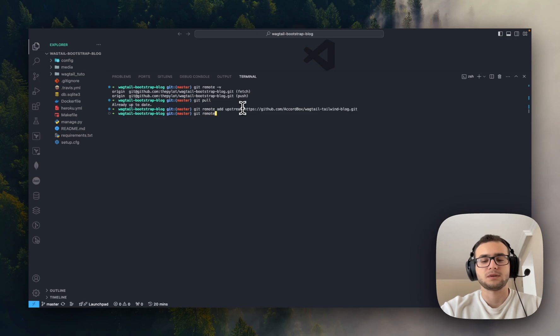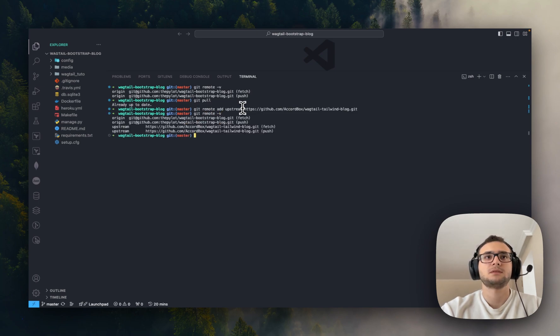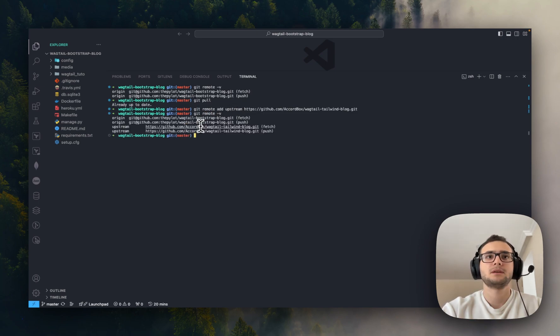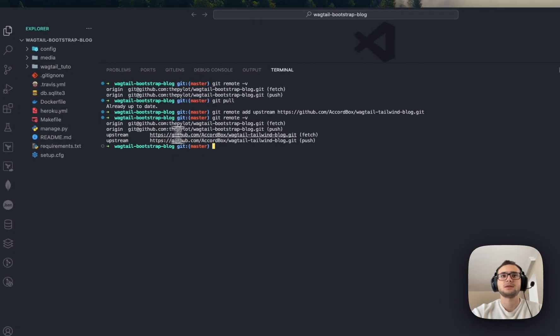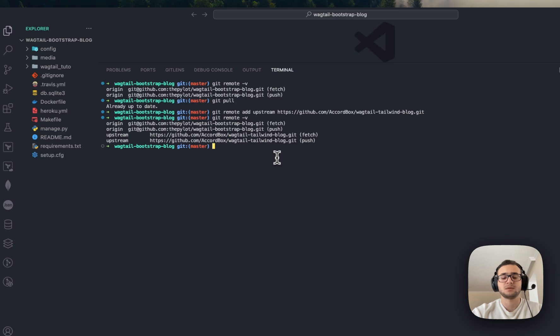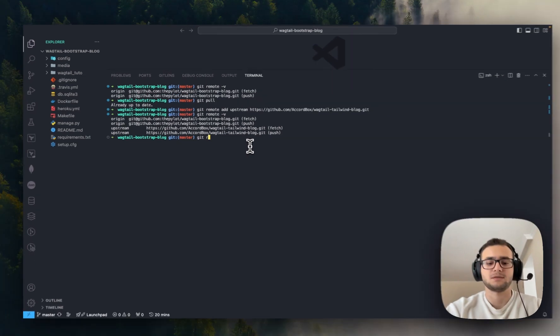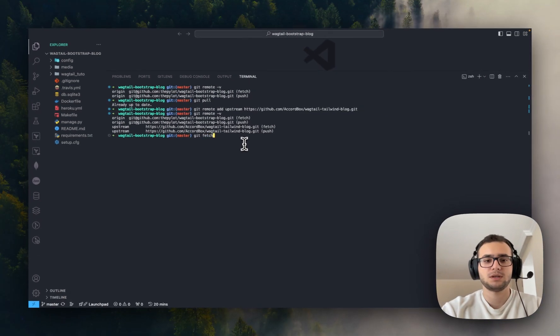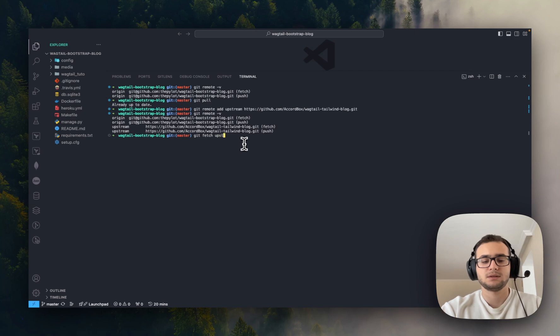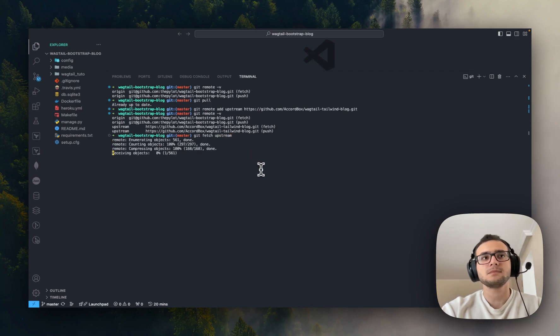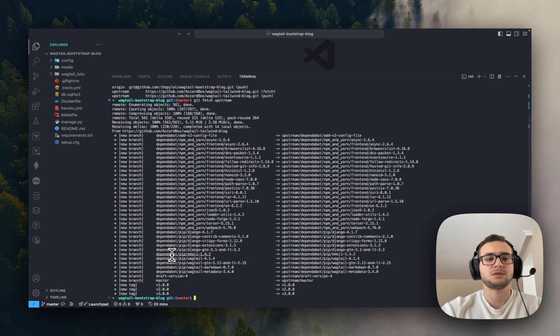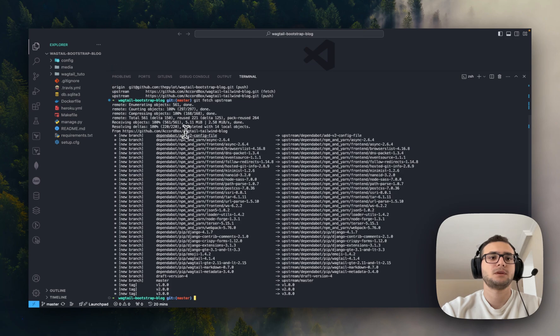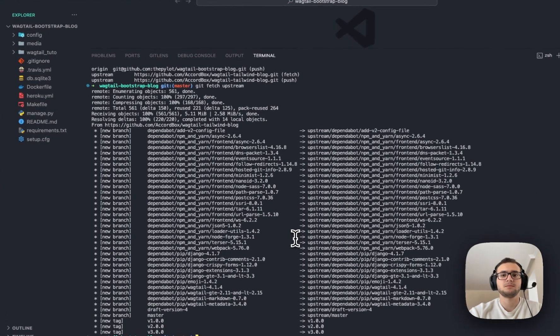So again, if we type git remote -v to list what we have. Cool, now we have the upstream one. To fetch the changes from upstream, simply we should write git fetch upstream. Now it's fetched all the changes from upstream.